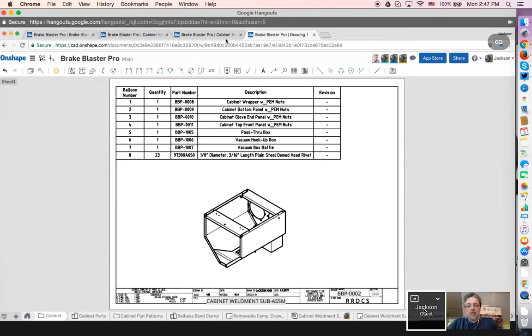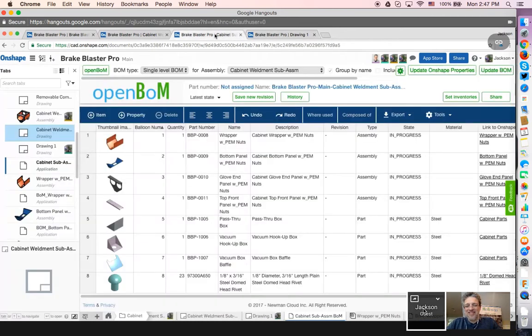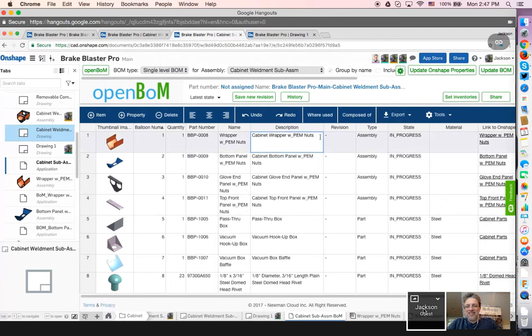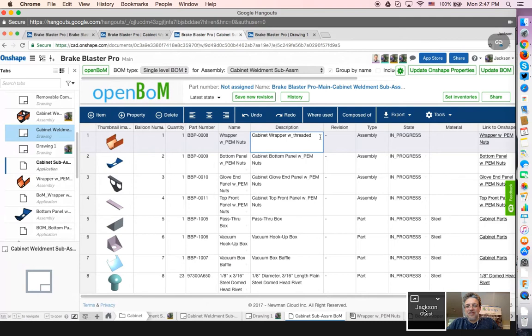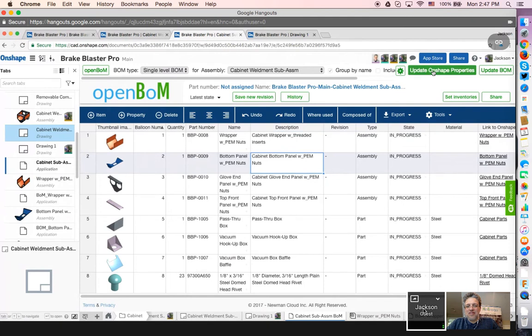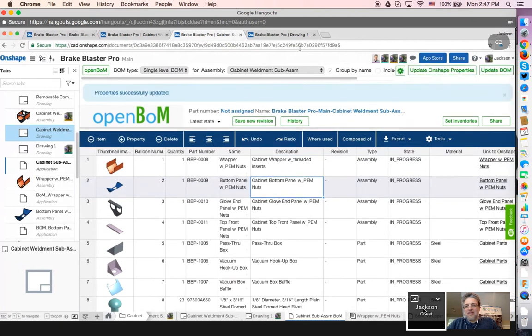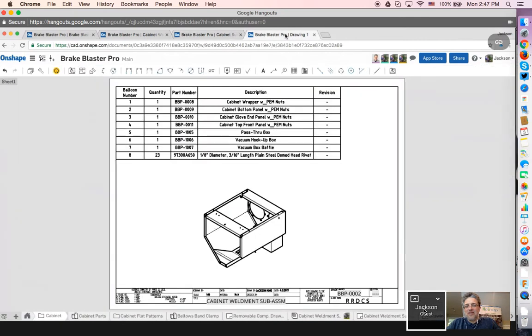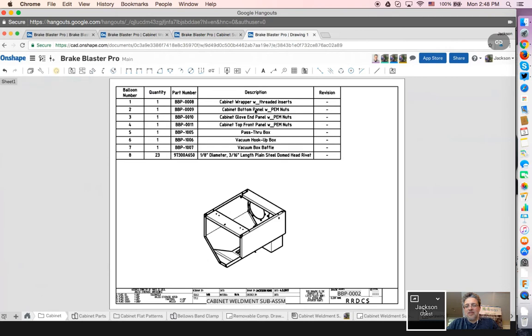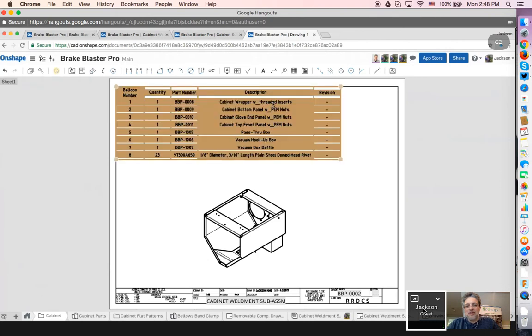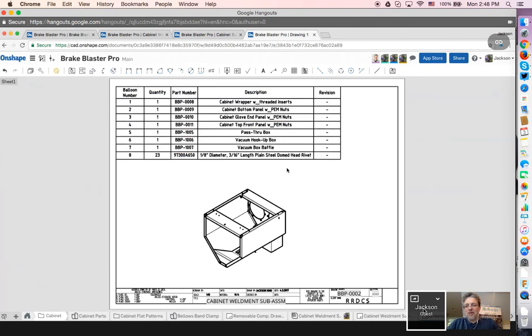Absolutely. Let's make a try. So if we just say cabinet wrapper, let's just get rid of the part of the description that says with PEM nuts. We'll just put with threaded inserts. I'll click on update Onshape properties. Get the confirmation that everything was good to go. And you'll see that it says I need to do an update. I can see that it just updated right away. Cool.